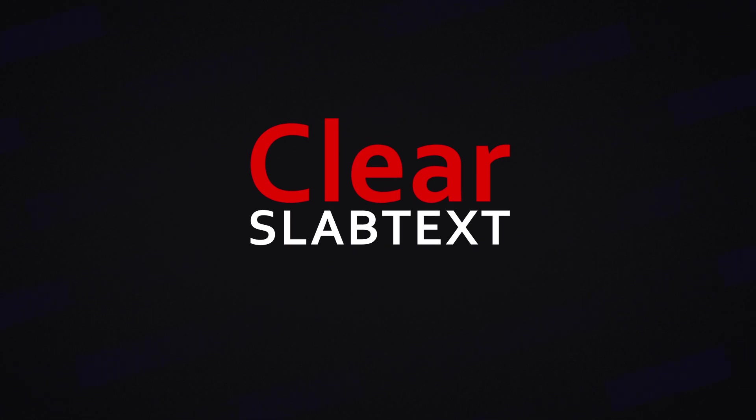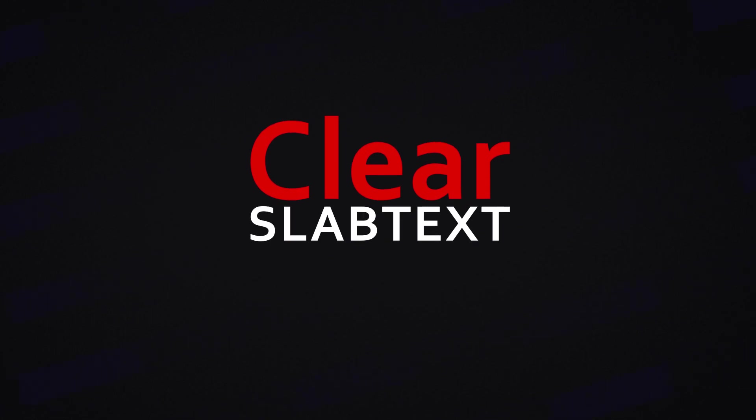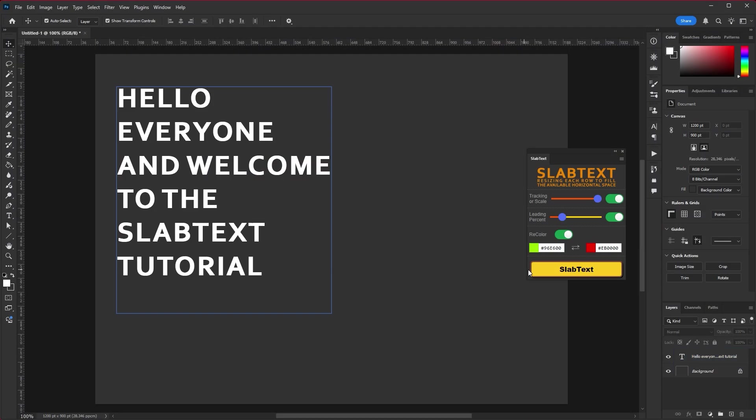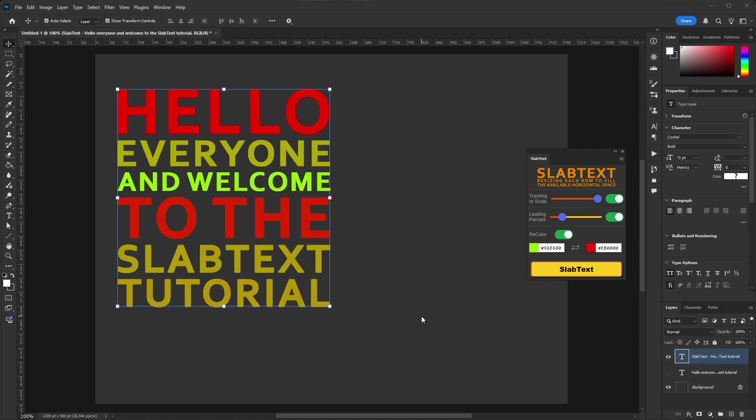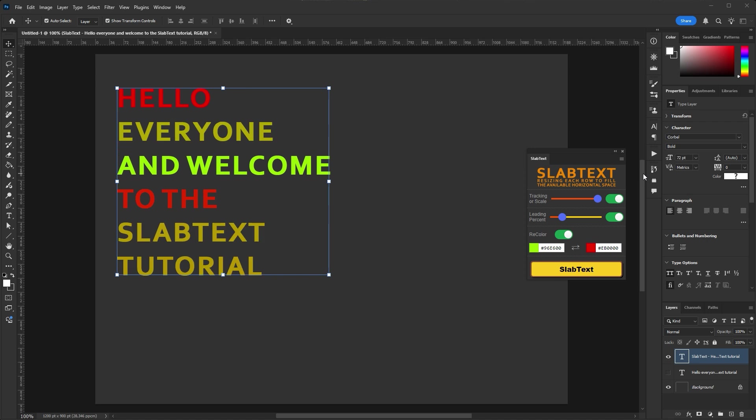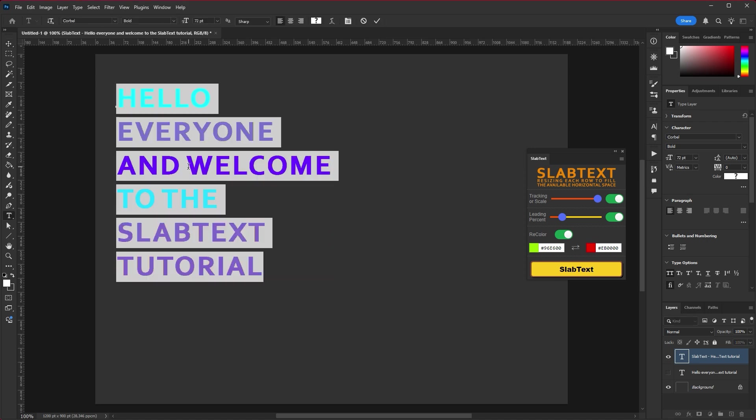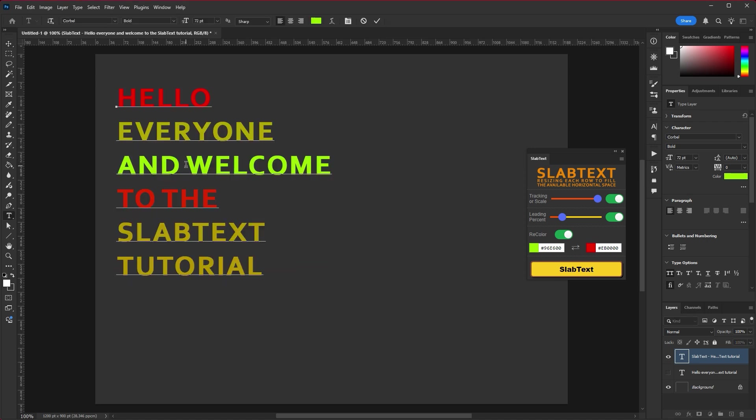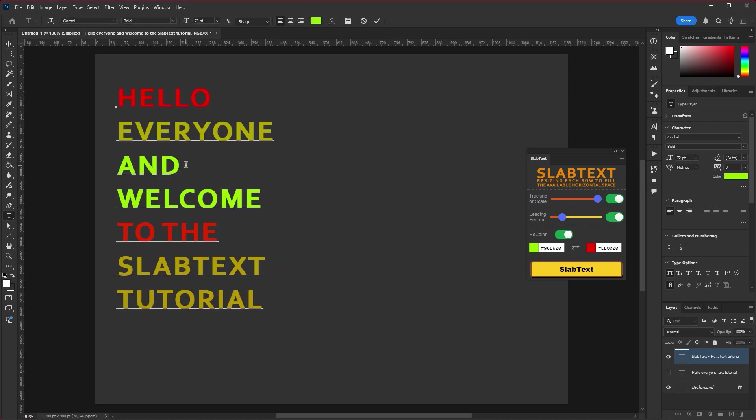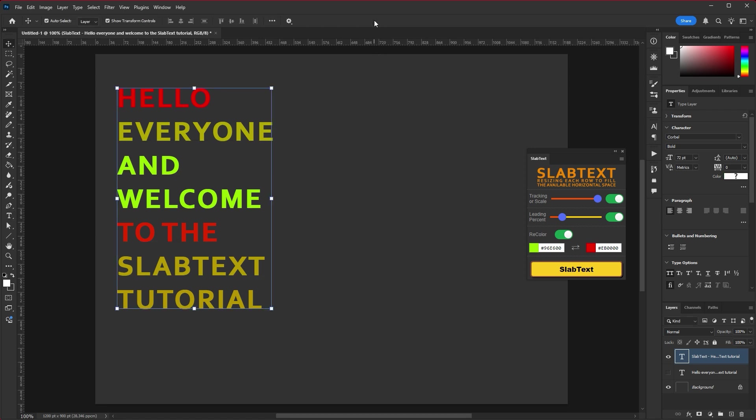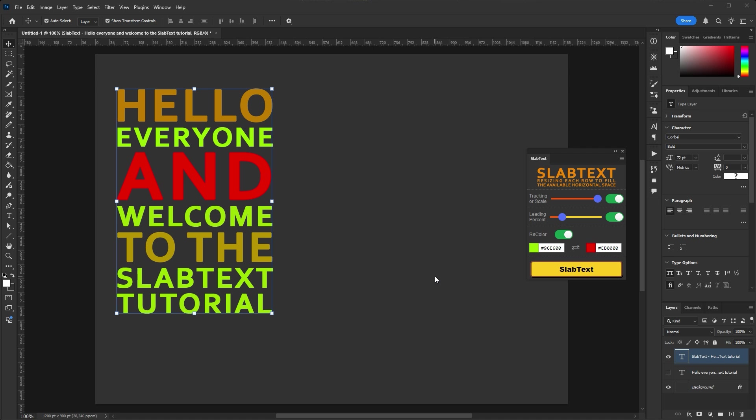Clear SlabText. In the flyout menu, there is a Clear SlabText item that resets some parameters to standard values. This helps if you want to edit or reformat the text. Clear SlabText sets vertically and horizontally scaled to 100%, leading to auto, and tracking to zero.